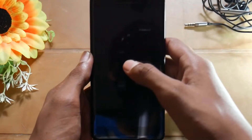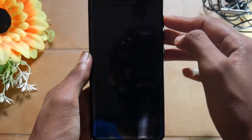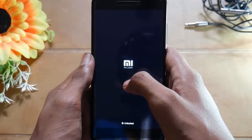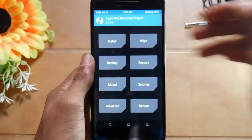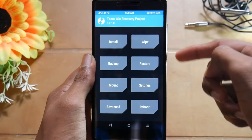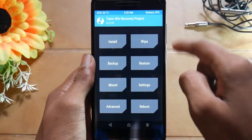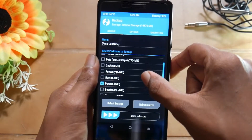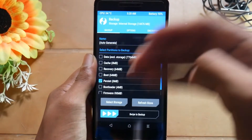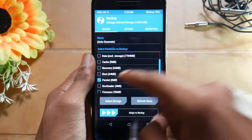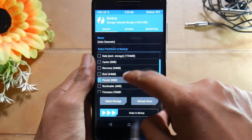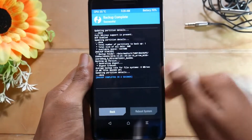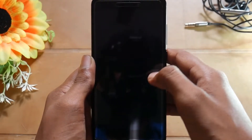If it doesn't reboot to recovery just hold down the volume up and power button and it will boot into the recovery. Now after you are booted into the new recovery, get into backup and select whichever is the lowest file — for me here is the persist file which is 0MB. Just swipe to backup and then reboot into the system.